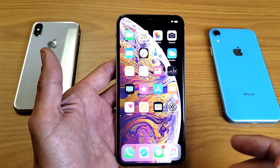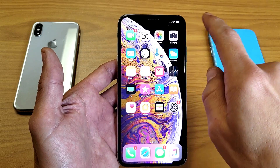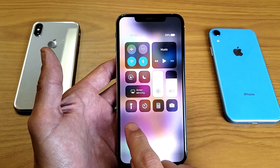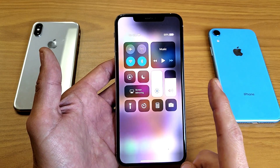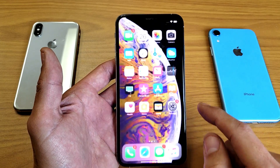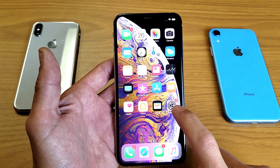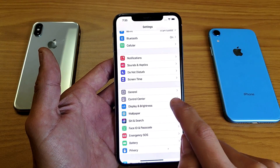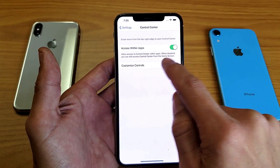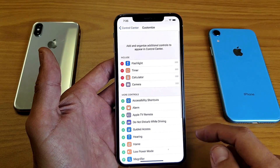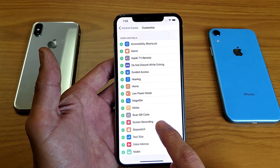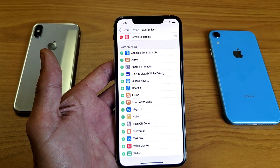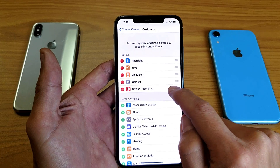The first thing you have to do is enable the screen recording feature. Go into your Settings, then scroll down and look for Control Center. Tap on that, then tap on Customize Controls, and from here scroll down until you see Screen Recording. Tap on the plus sign and it's going to show up.